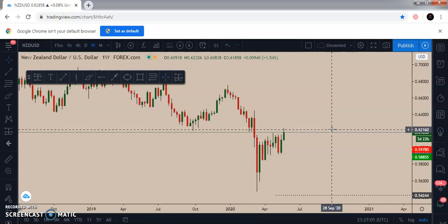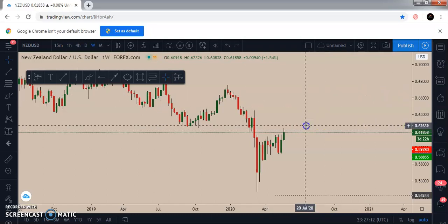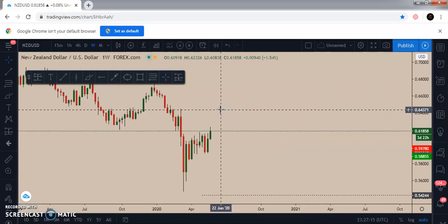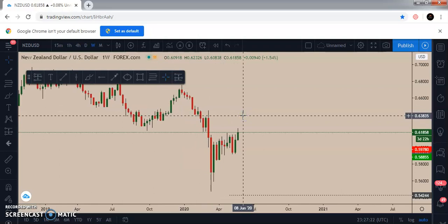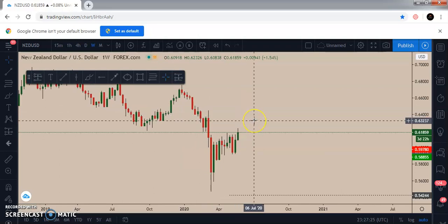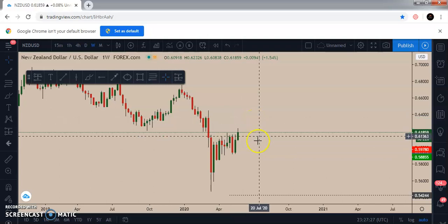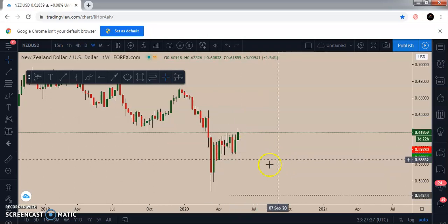I'll apply the tools I showed you before using multi-timeframe analysis and show you the area of confluence. Looking at this pair on the weekly timeframe — the first thing you should do each time you want confluence is a multi-timeframe analysis where at least two or three timeframes are in agreement in one direction.